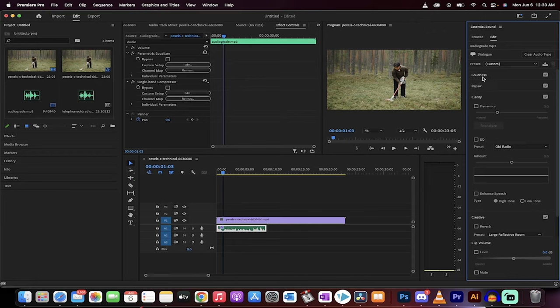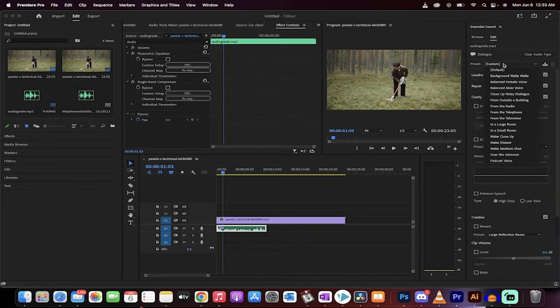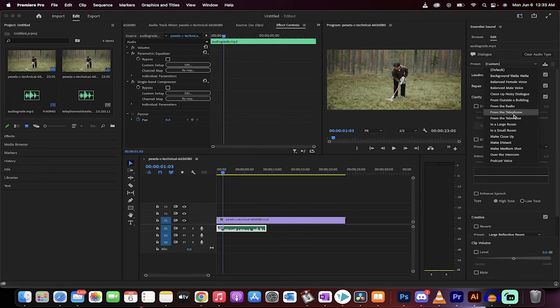and then I'm going to go to, well, where is it? Dialogue, right? And when you see dialogue, you get some options. There's some presets. I'm going to click on custom, and then you're going to see here we've got some options.